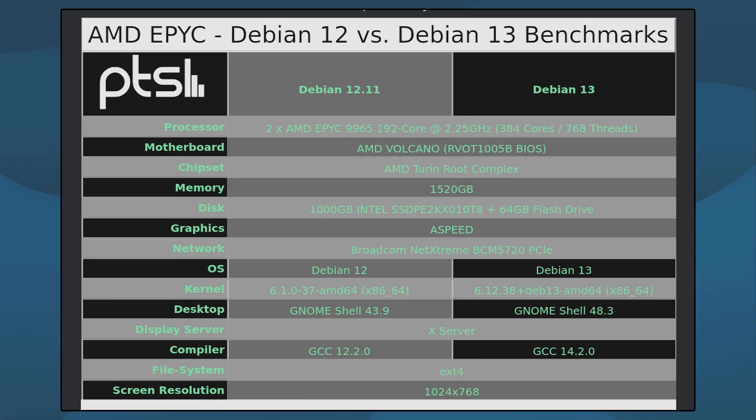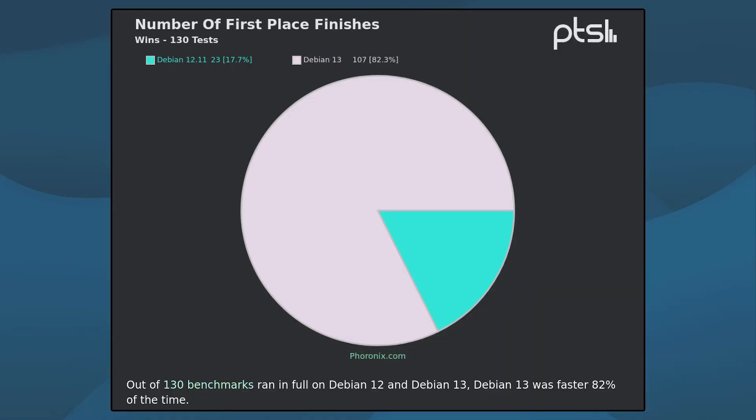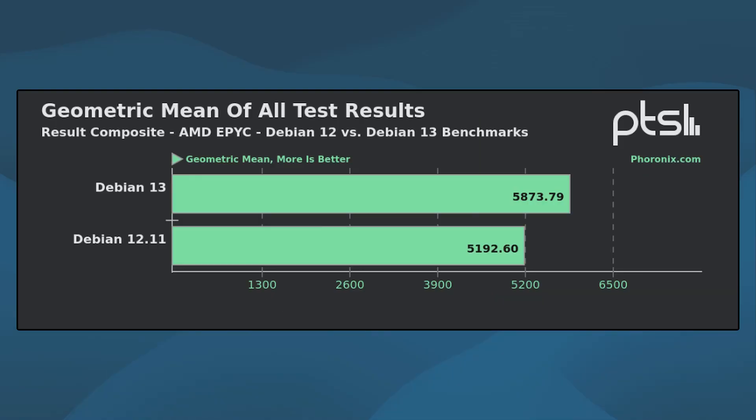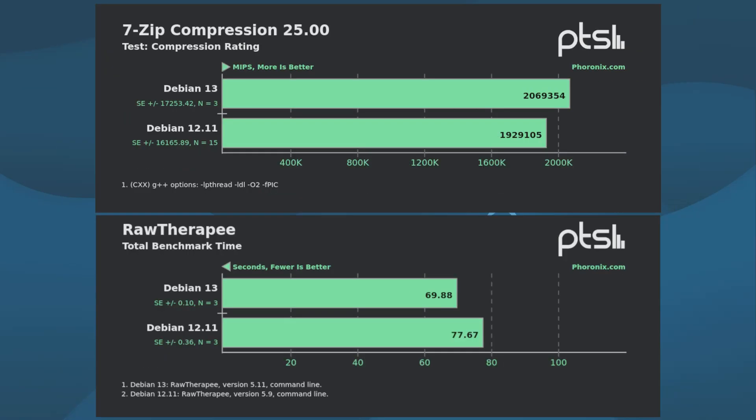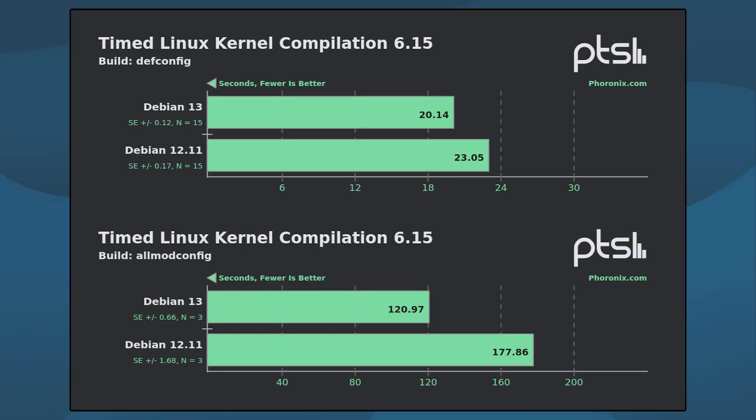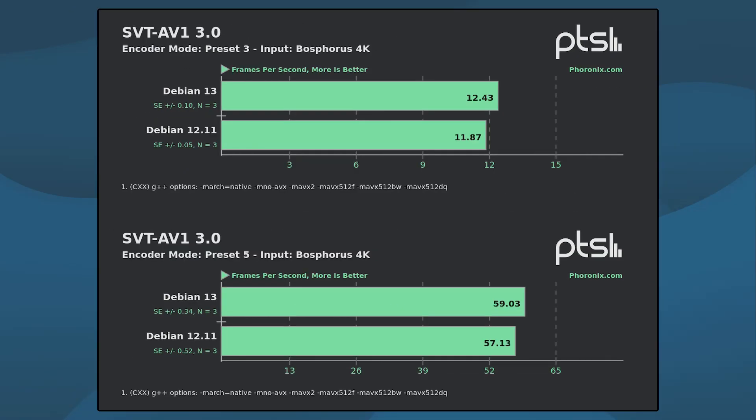Using the Phoronix test suite, it was found that Debian 13 shows an average performance improvement of 10 to 13 percent over Debian 12.